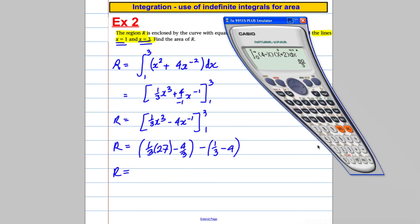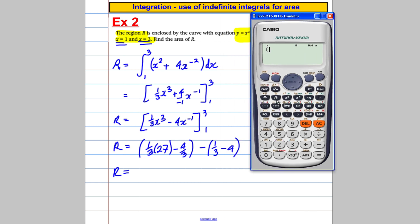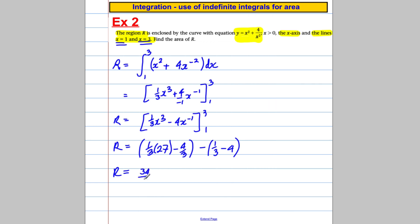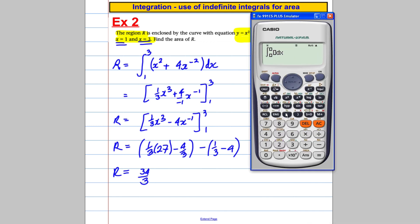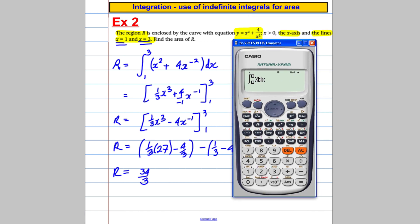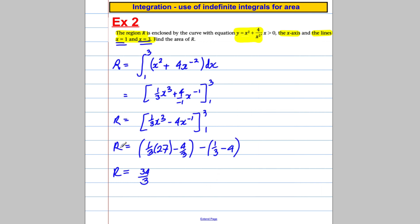All I've got to do is type that in my calculator. 27 times a third is 9, take away 4 thirds, minus the bracket of a third take away 4. I get 34 over 3. And I'm always going to tap that into the calculator to check. Using the integration mode, the integral of x squared plus 4 over x squared between 1 and 3 — the calculator confirms 34 over 3. I know it's correct and the answer is done.